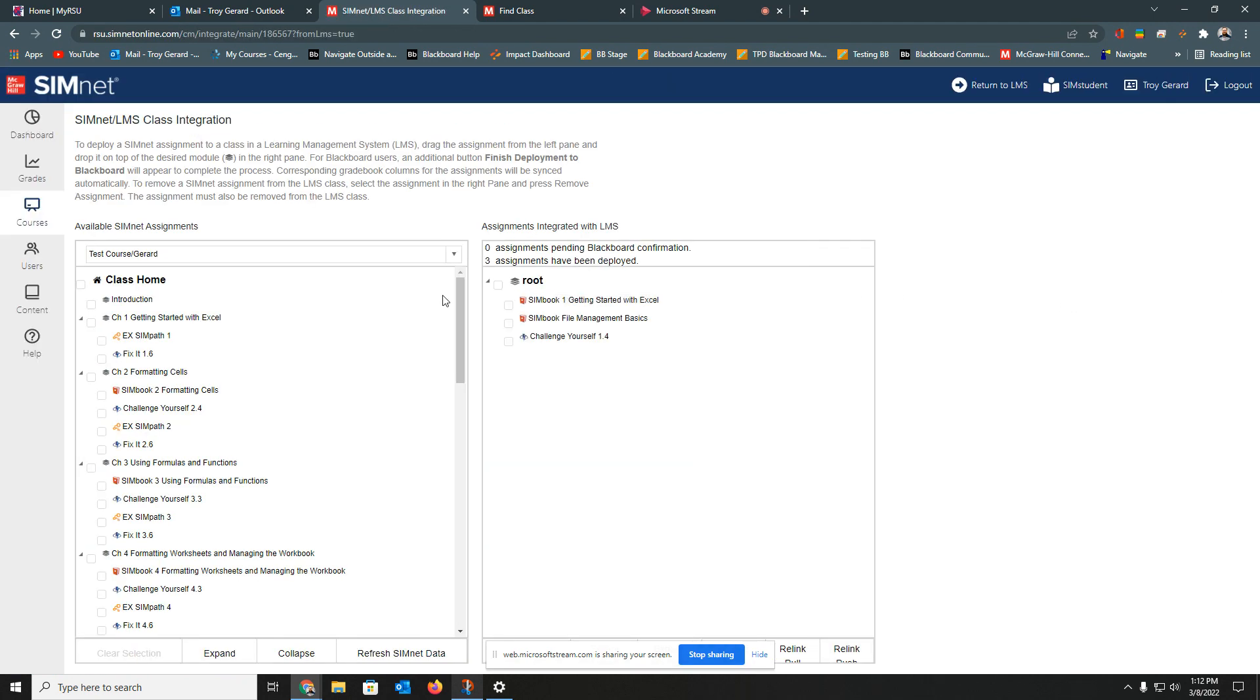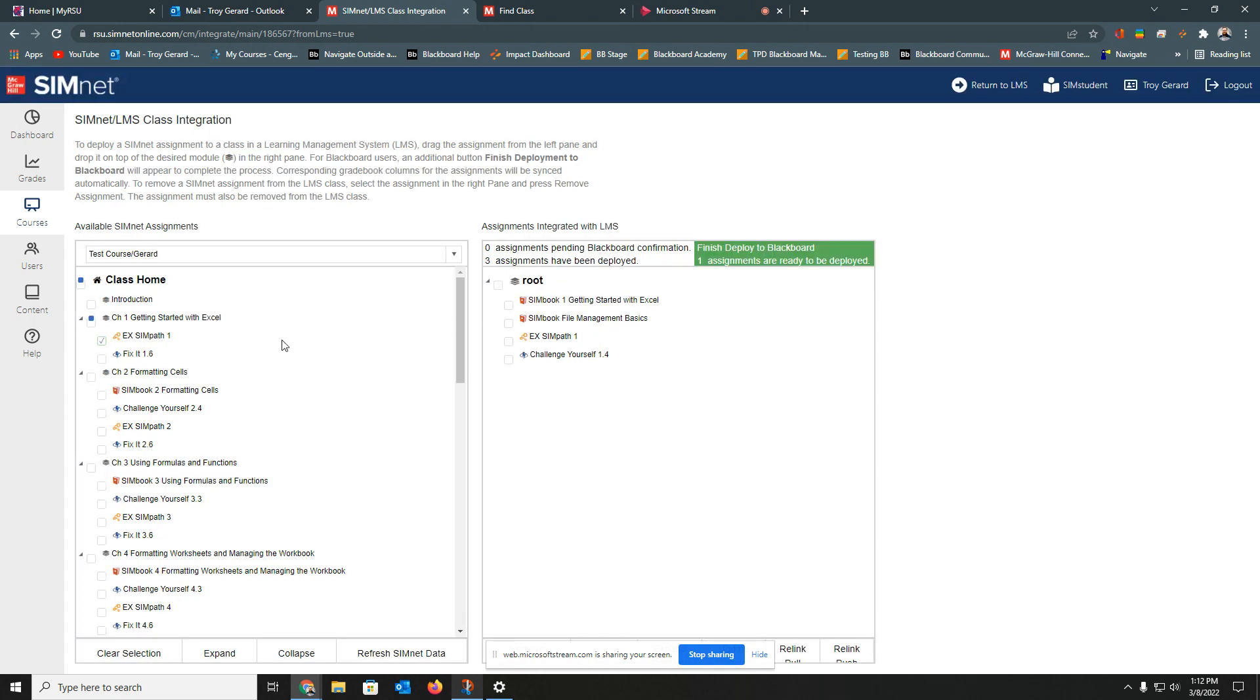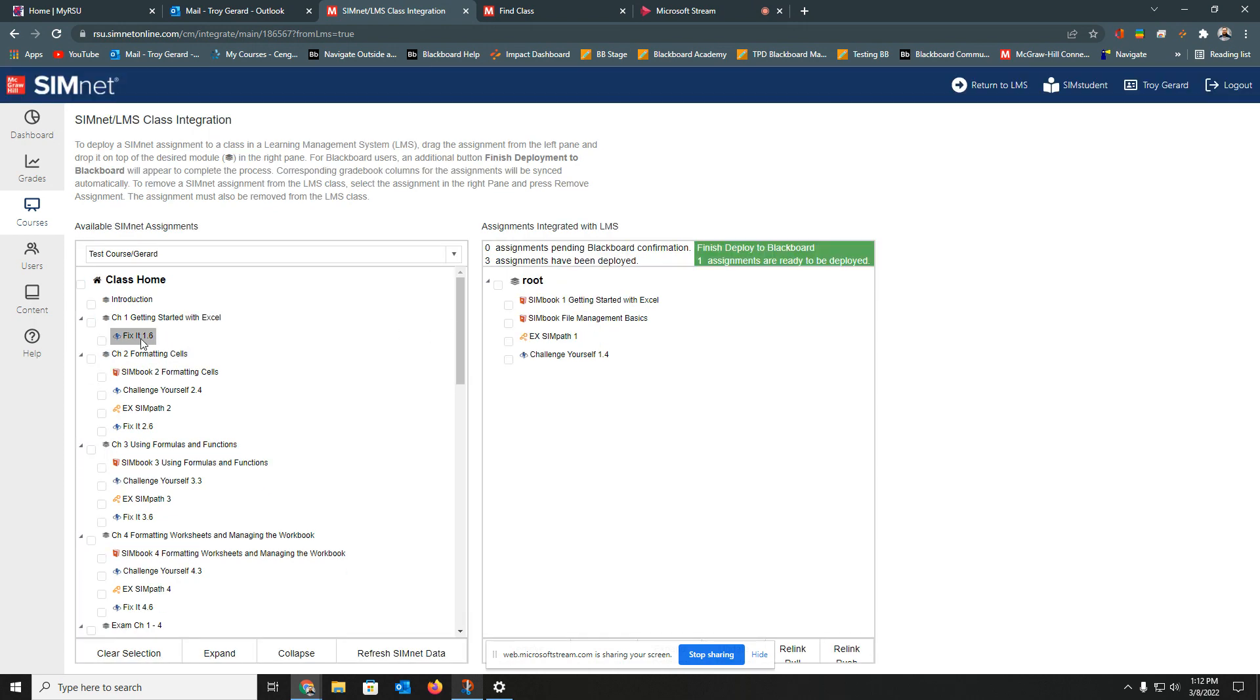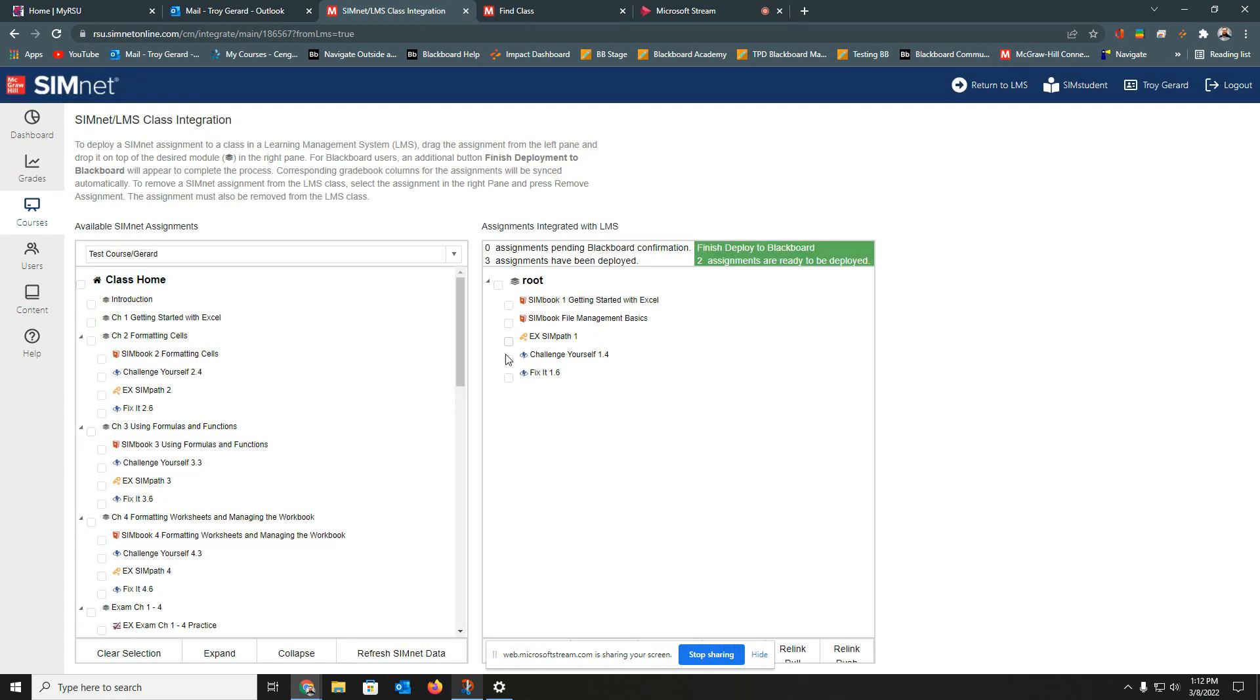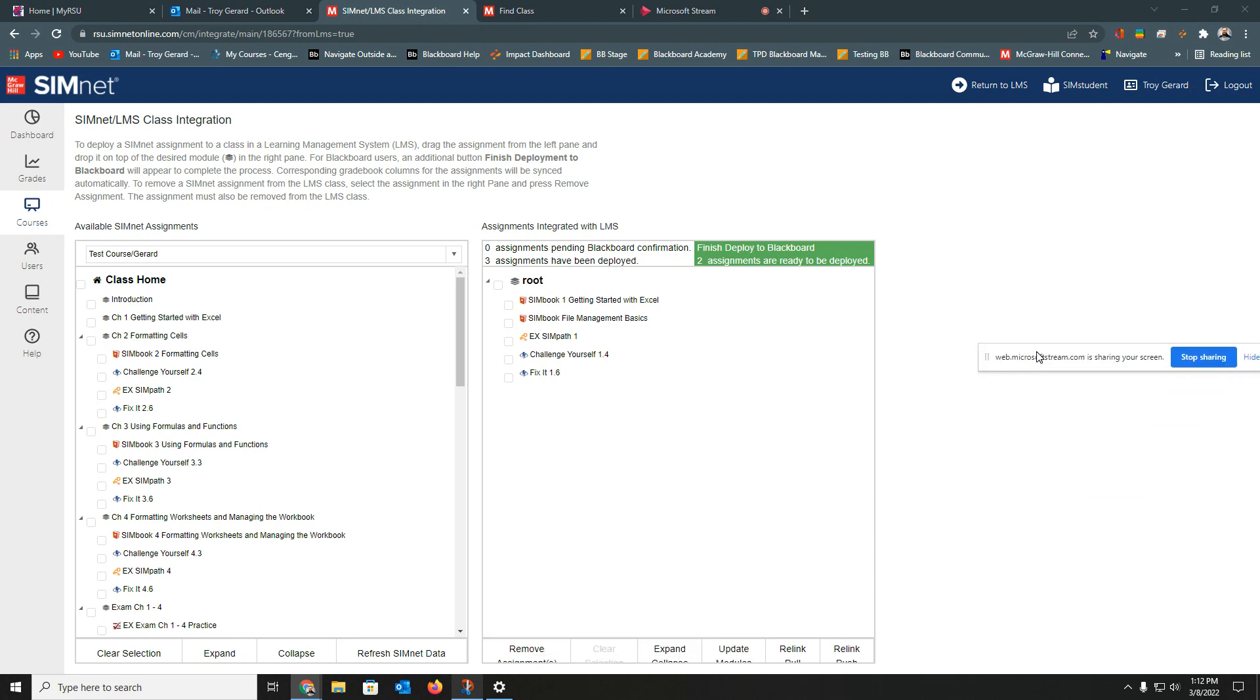we simply go back to this Tools link and go to this SimNet link now that would be on the top of our menu. And we can continue with moving these in. Of course, it doesn't really matter what orientation or what organization we have in this menu here because we can move them, drag and drop them into Blackboard as needed.